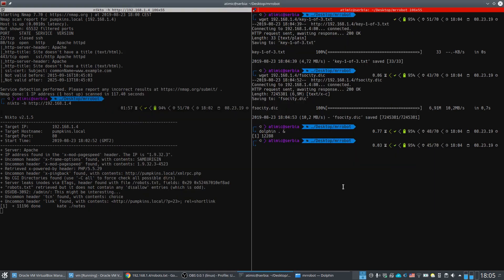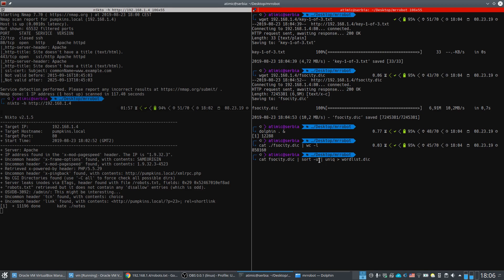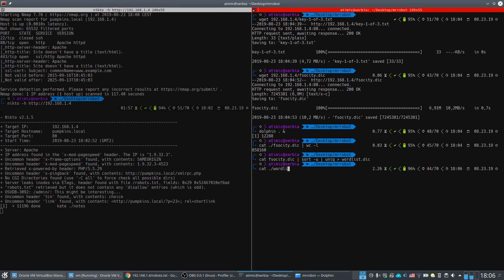The dictionary file has a huge number of lines, but analyzing it shows many repeated passwords. We can sort the fsocity.dic file and extract only the unique passwords, storing them in a wordlist dictionary. After deduplication, there are significantly fewer passwords to work with.